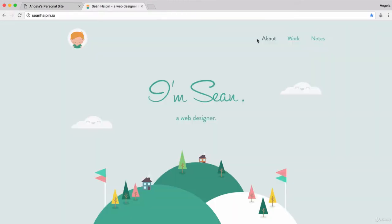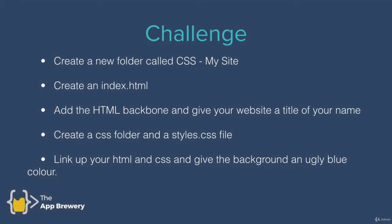So once you're ready, I have a challenge for you. And that is to create a brand new project. So that means you have to create a new folder called CSS My Site, and you have to create an index.html page inside that folder. And then you're going to add all of that HTML boilerplate code that you will need for any website, and you're going to give your website a title of your name. So mine would be Angela Yu, for example.